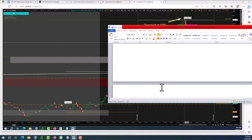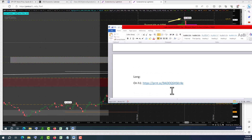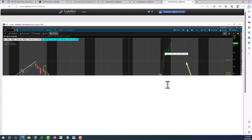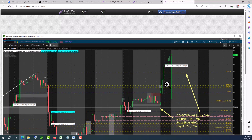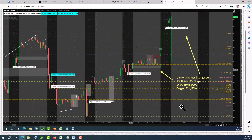One more thing: if you look at the one-hour time frame, we missed this setup. This morning I got up a little late and wasn't quite prepared, so I missed it. But the setup is very beautiful — it's an ICT concept setup. You see the order block right here at 13:00 on Monday.